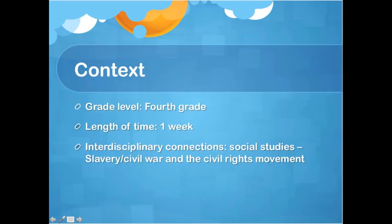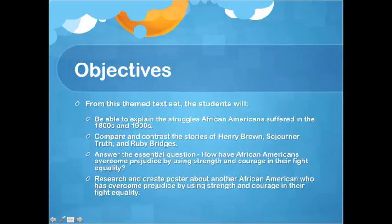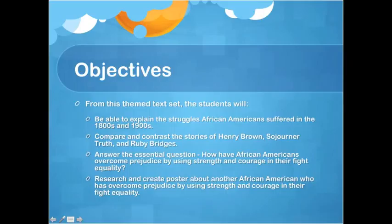Along with connecting to social studies, students will use reading strategies such as questioning and identifying the theme of a text, connecting this lesson to language arts and literacy. The goals include explaining the struggles African Americans suffered in the 1800s and 1900s, comparing and contrasting the stories of Henry Brown, Sojourner Truth, and Ruby Bridges, and answering the essential question. At the end, students will research and create a poster about another African American who overcame prejudice using strength and courage.